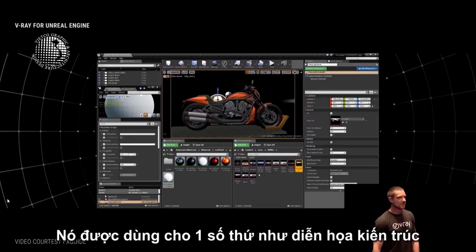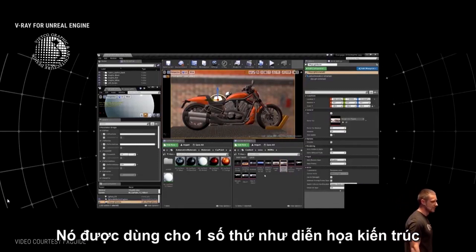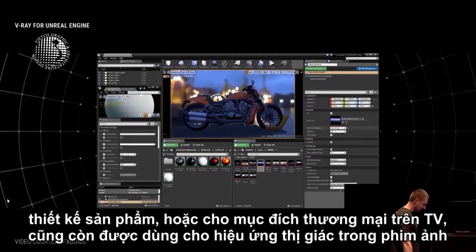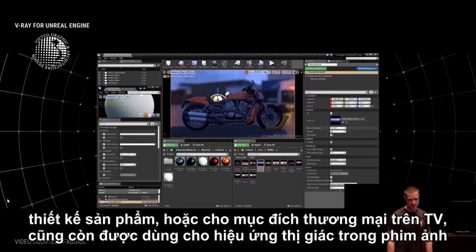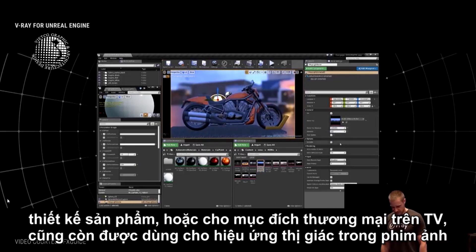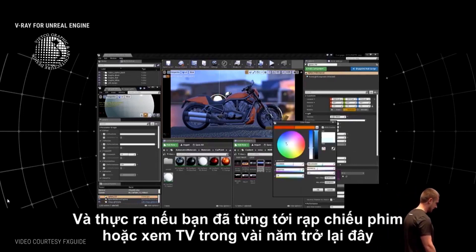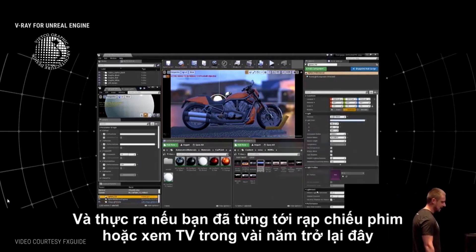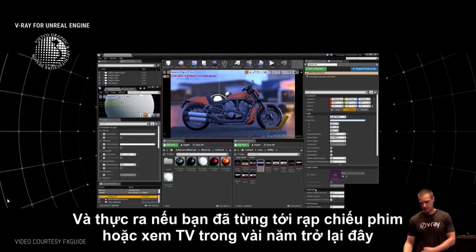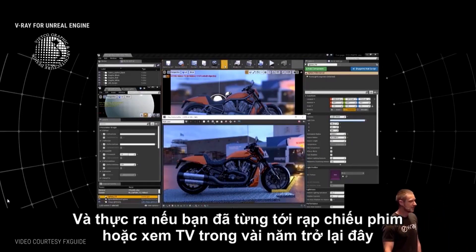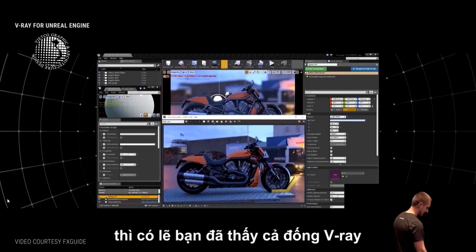It's used for a number of things: architectural visualizations, product design, TV shows, commercials, and also for visual effects in movies. If you have been to a movie theater or watched TV in the last few years, you've seen a ton of V-Ray, because those heavy carriers and beasts and monsters don't actually exist.